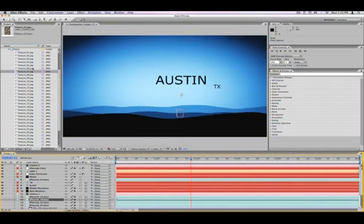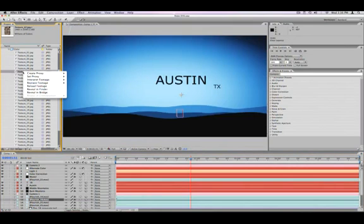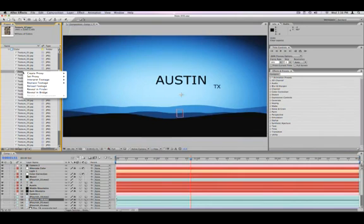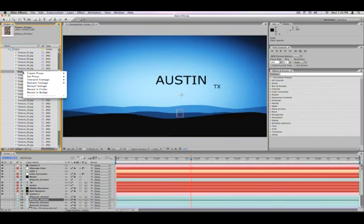What you might want to do instead is just replace the footage from the project, and that will automatically update all instances of that footage across your project in every composition and layer where you've placed that particular JPEG.